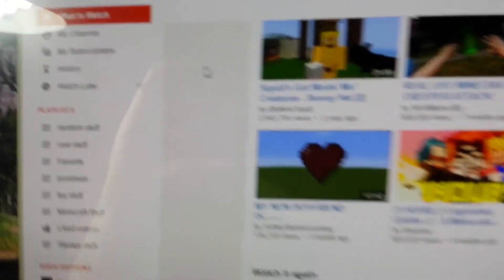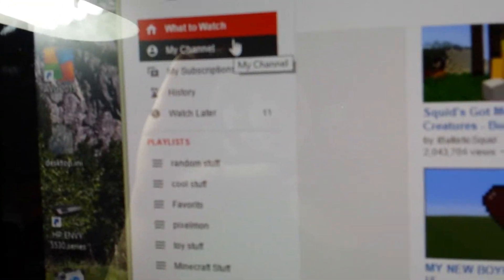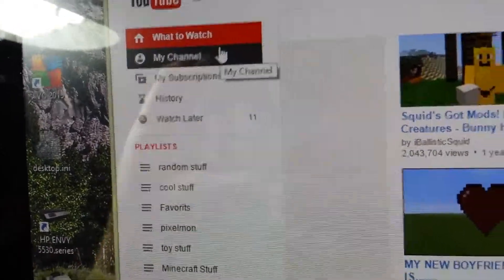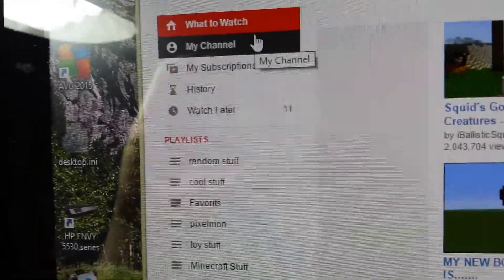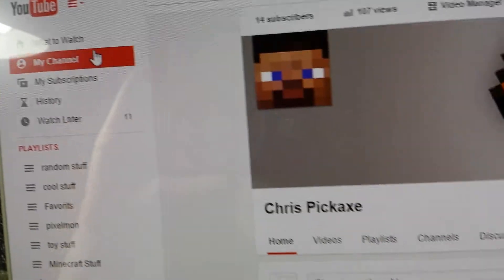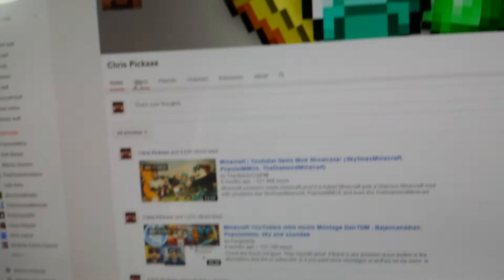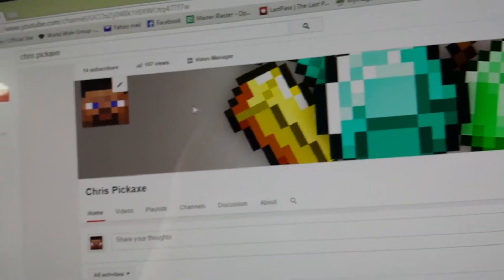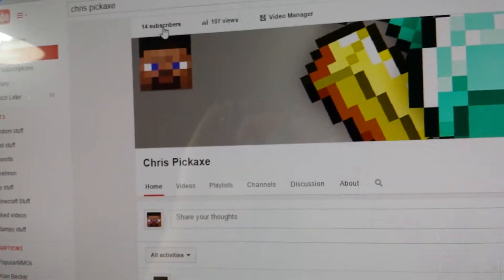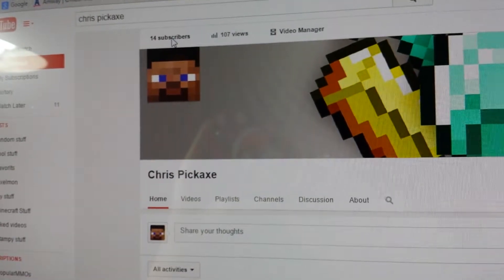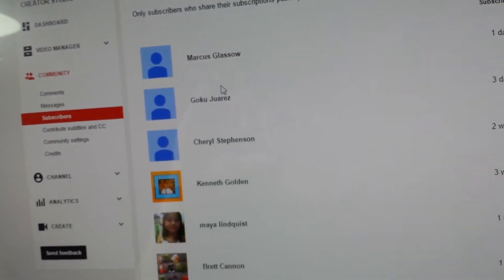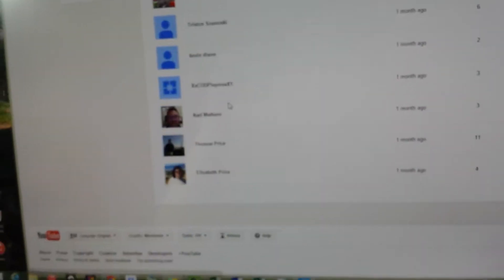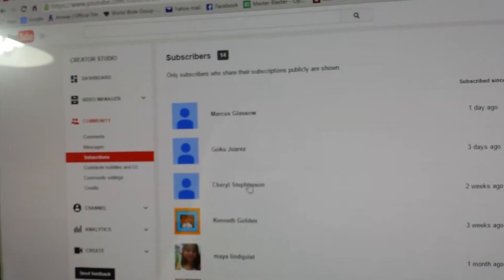So, there's a thing here that says my channel, or you can look at your own channel. And, so this is my channel right now. And, so how to see your subscribers and who subscribed to you is right here. So, yeah, that's how to do that.